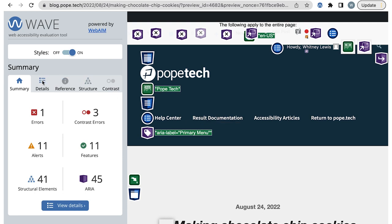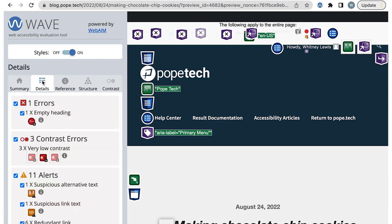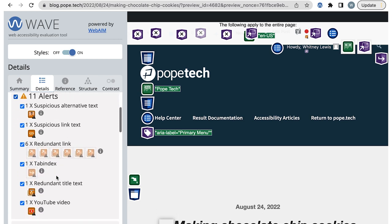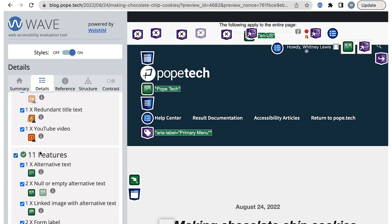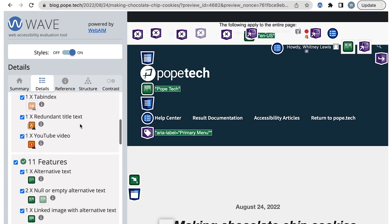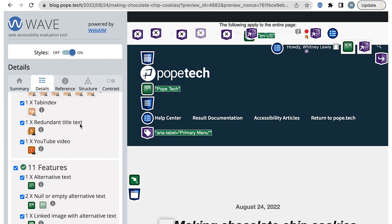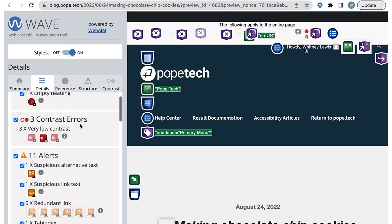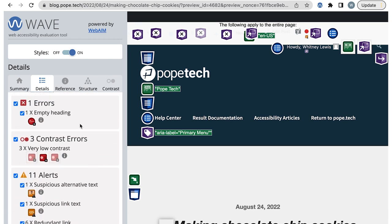While I'm in this tab, I'll focus on the errors, alerts, and features because that's where content writer related results usually are. Several of these alerts and features are for the WordPress top bar. I know this because I've tested a lot of pages, so I've gotten familiar with the results I'll get. You'll get the same familiarity with your website and CMS.